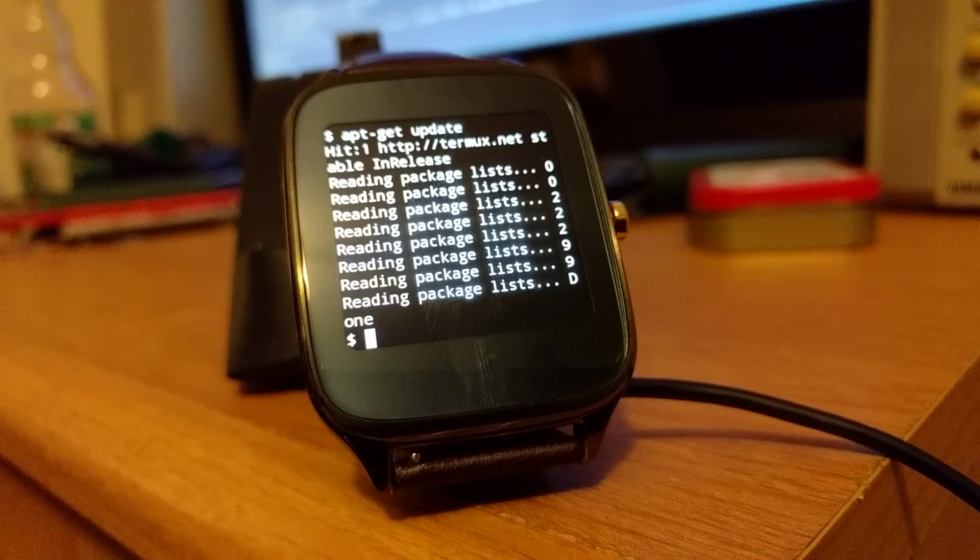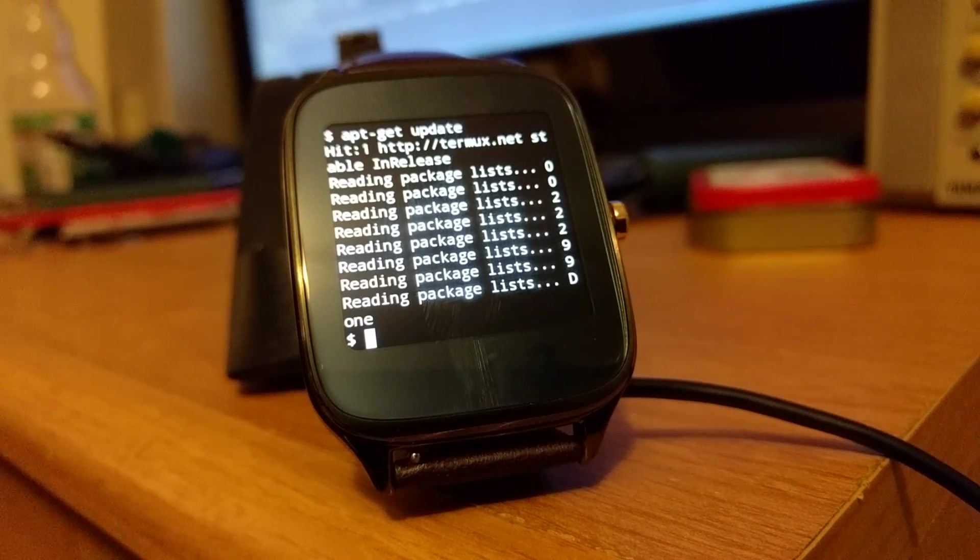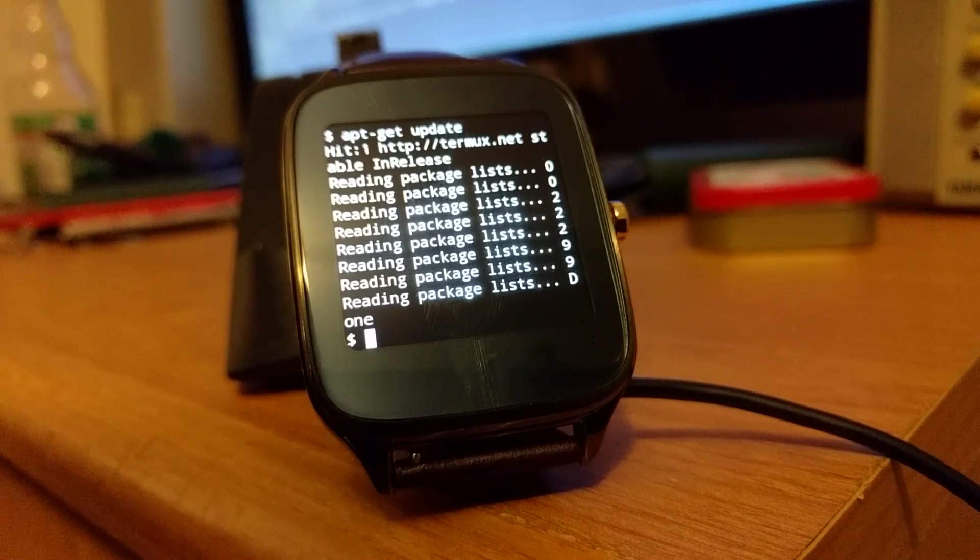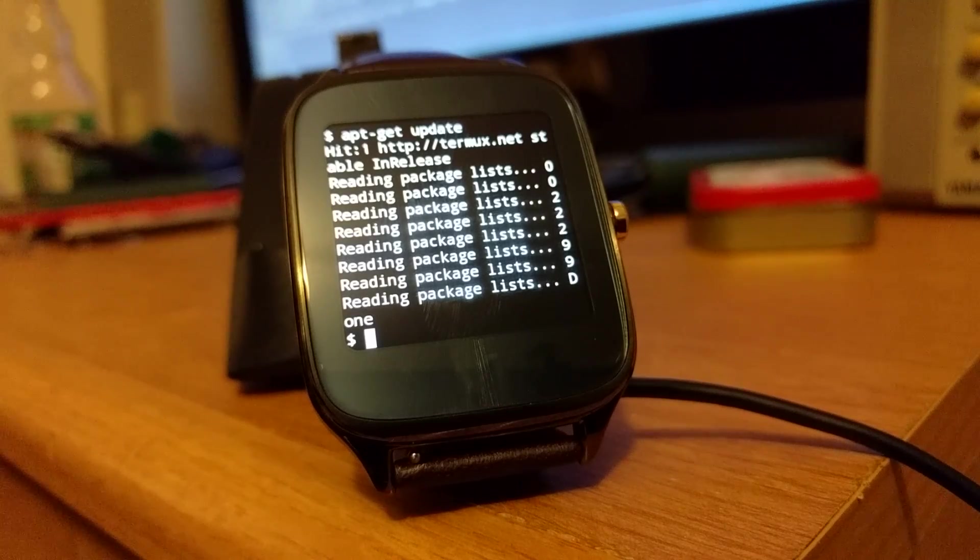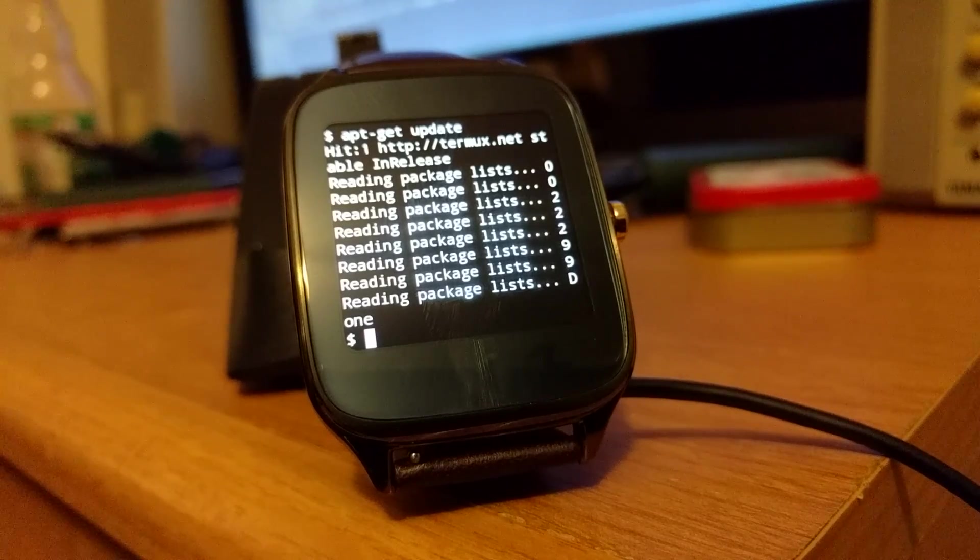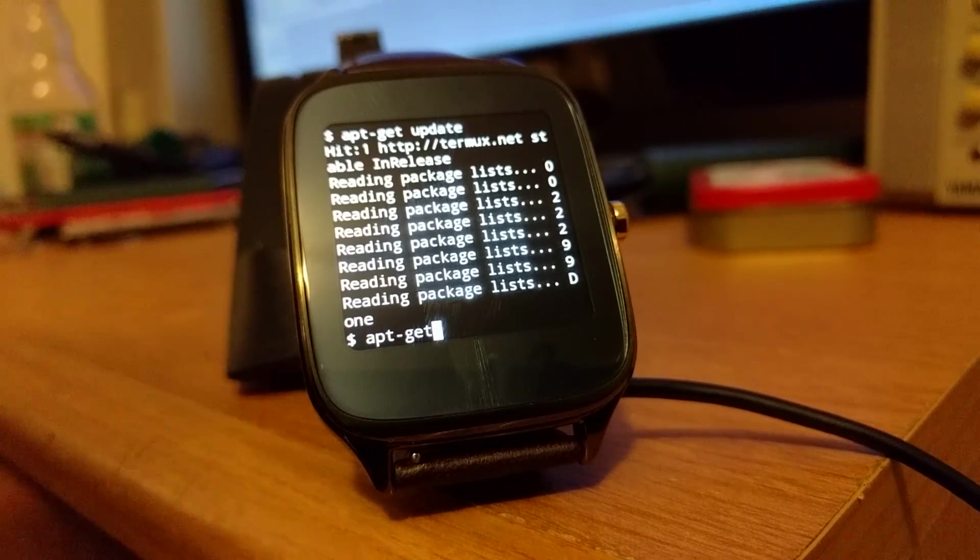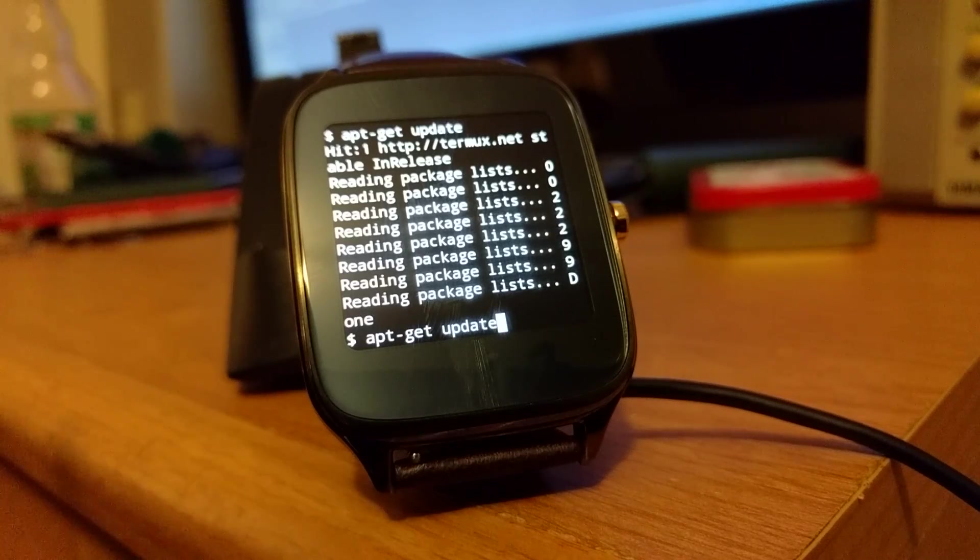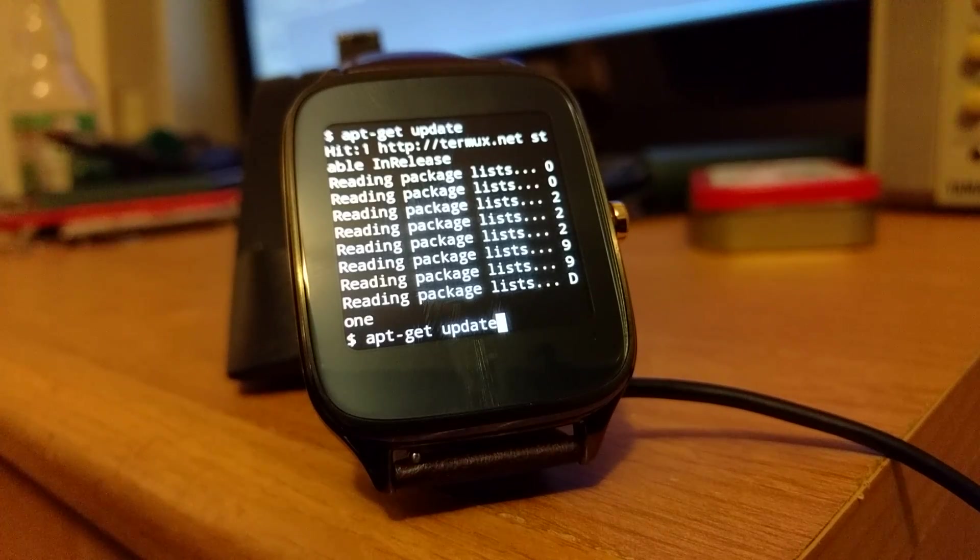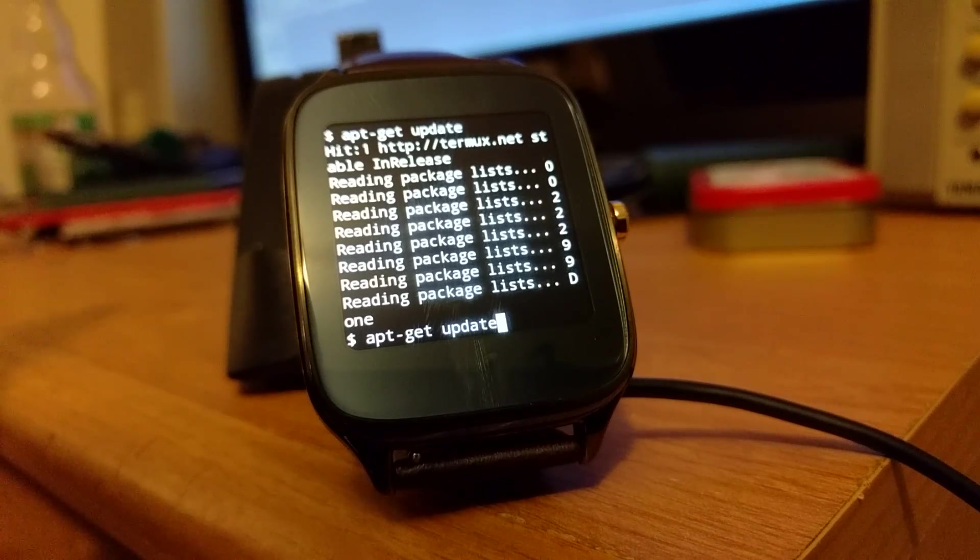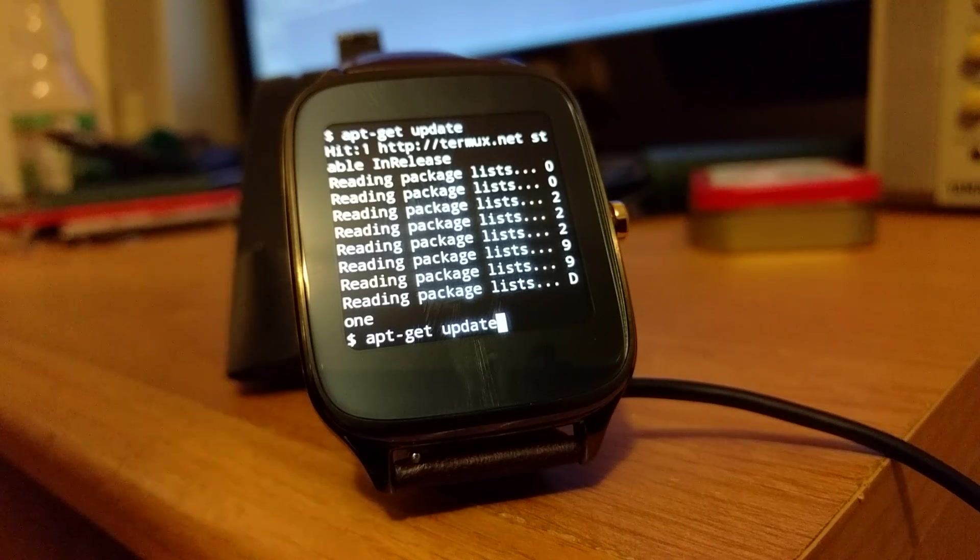So, for instance, right here, if I manage to not mess up this little script I wrote to type—I'm just using ADB Shell Input Text to actually send text to this, because you can't type on it, obviously.